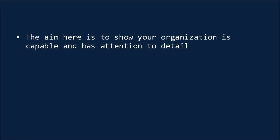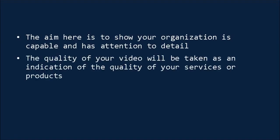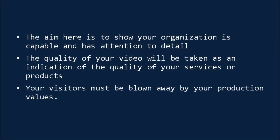Remember, the aim here is to show that your organization is highly capable and has great attention to detail. The presumption will be that the quality of your video is indicative of the quality of your service or products, so you need to ensure that your viewers are blown away by your production values.